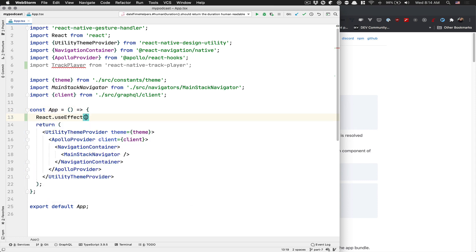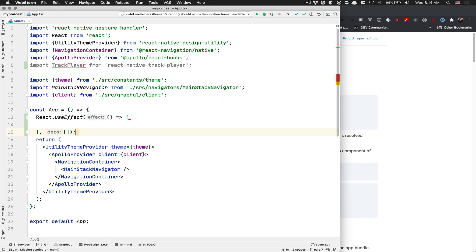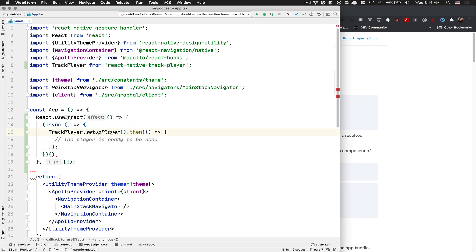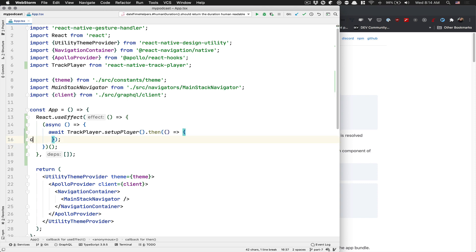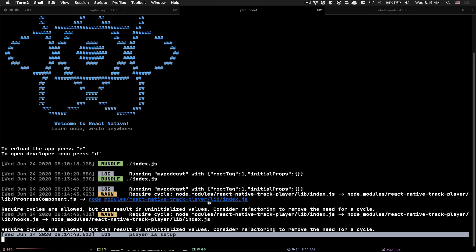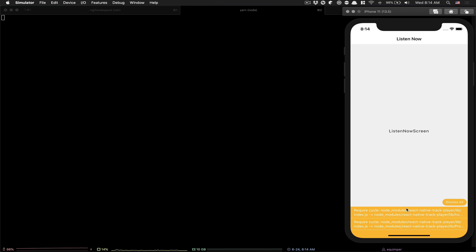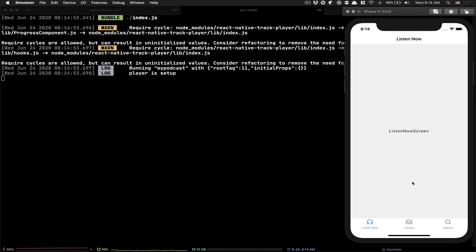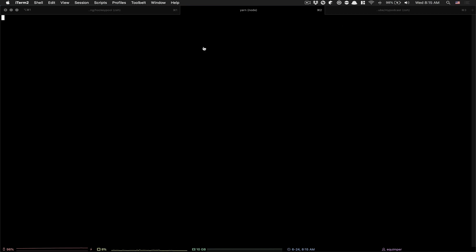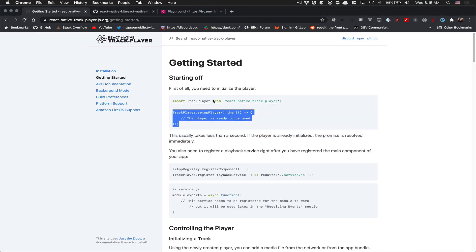I'm going to put the initialization inside a React useEffect — think of it like componentDidMount since it will only run once. I'll create an async self-calling function where I can use await in front of the player setup, and then console.log 'player is set up'. You'll see it logged in the terminal. You might also get a warning about a required circle, but it's just a warning from their library — you're good to go.